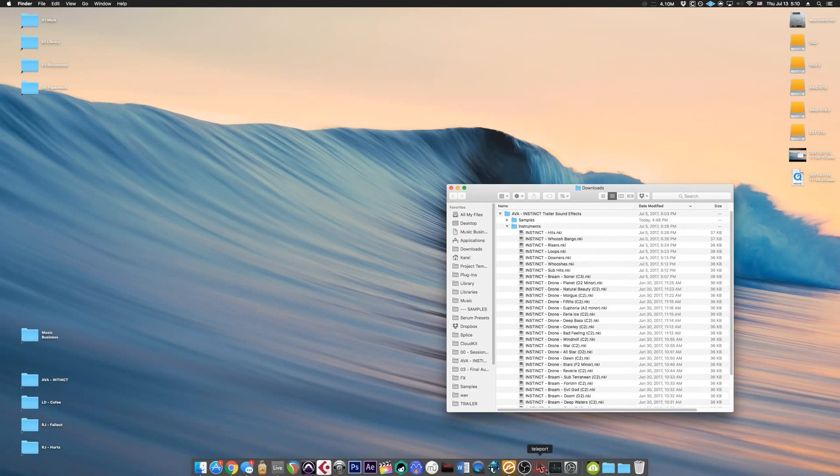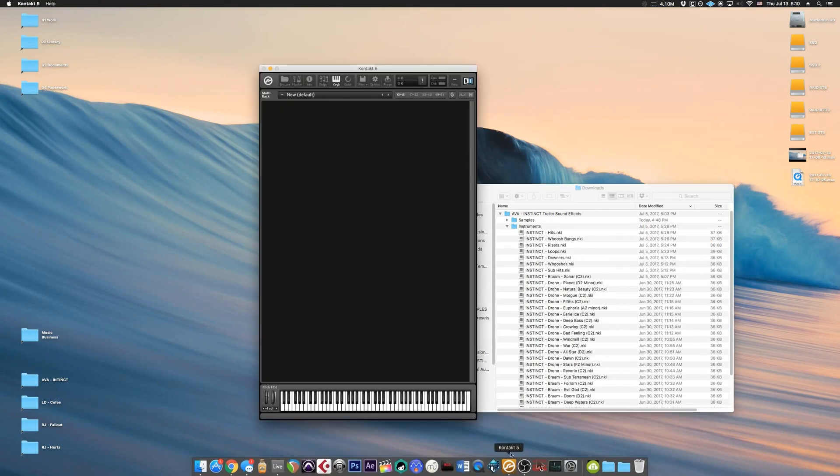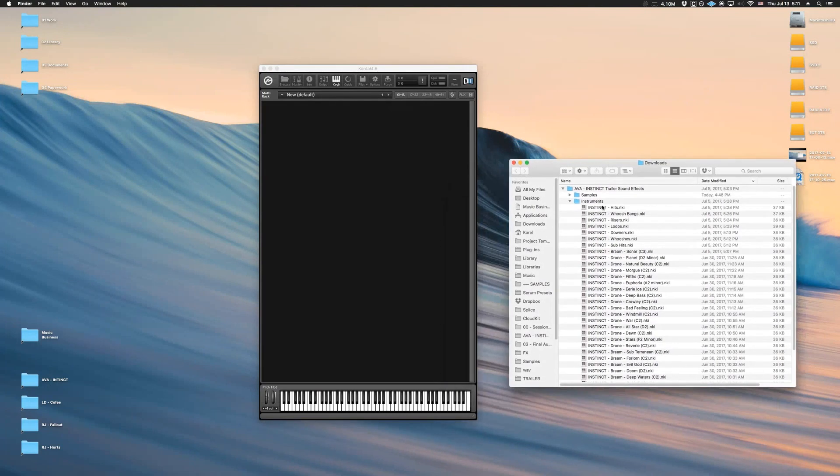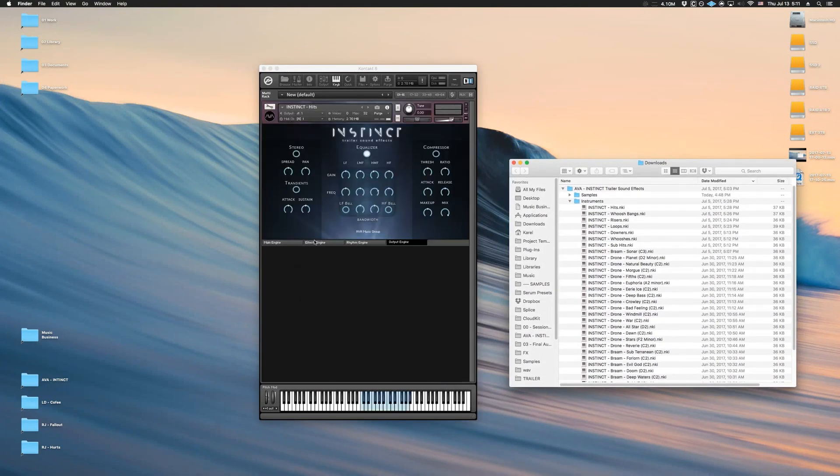What you can do is open Contact and just drag these instruments in here. Now I'm going to hit a few notes on my keyboard.